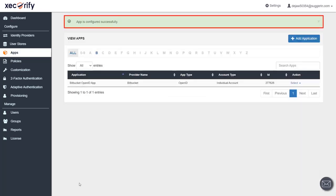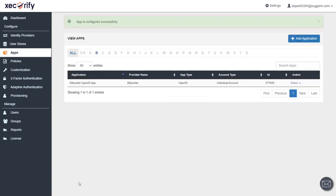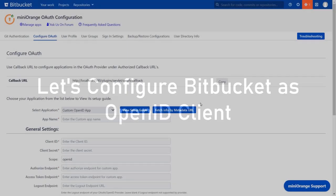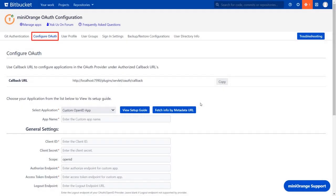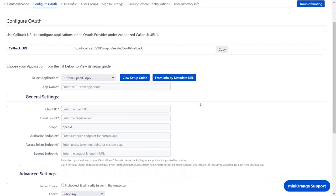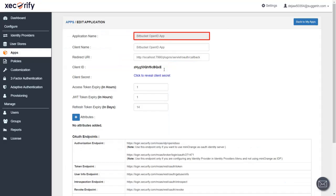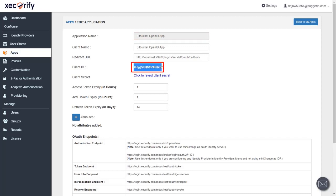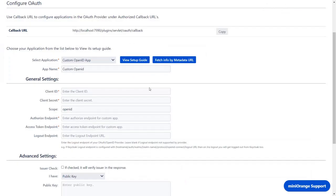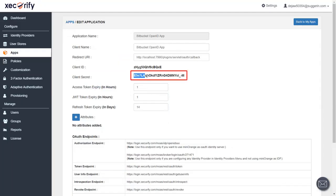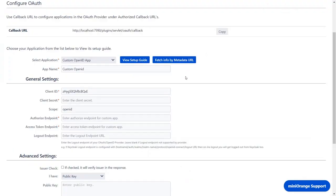App is configured successfully. Now let's set up Bitbucket as OpenID client. In the configure OAuth tab, enter the app name. You will find the client ID and client secret in the application that you created in your OpenID provider. Copy the client ID and paste it in the client ID in the plugin. Click here to reveal client secret. Copy the client secret from the application and paste it in the plugin.